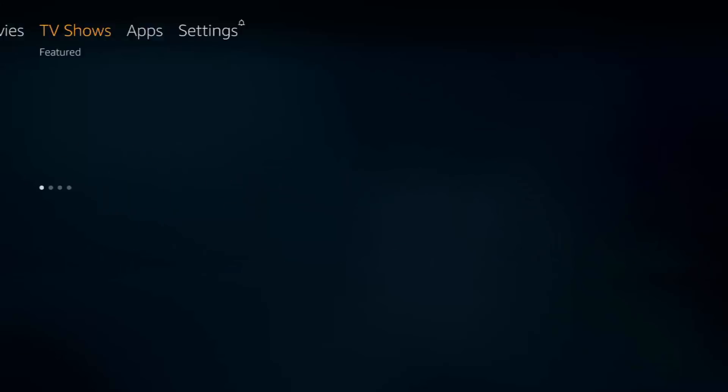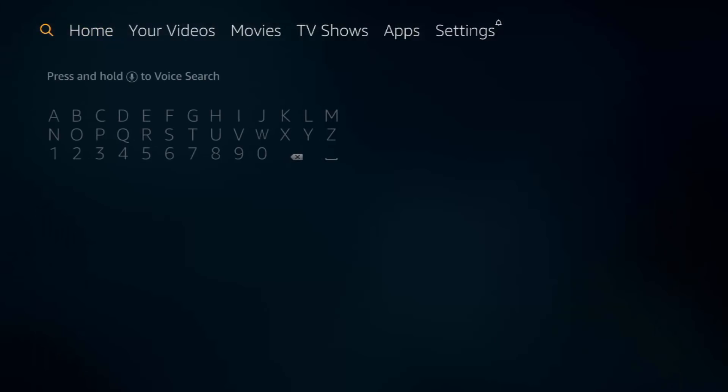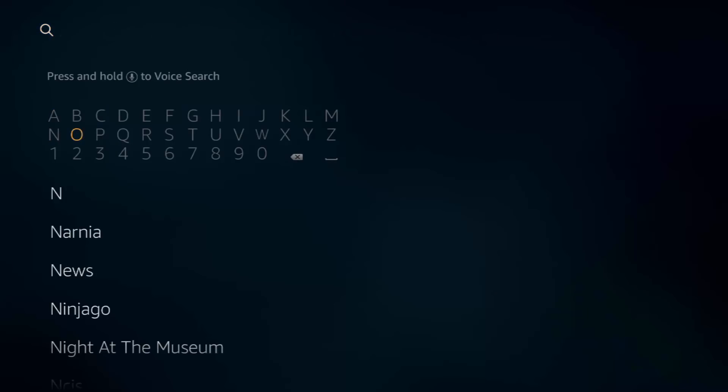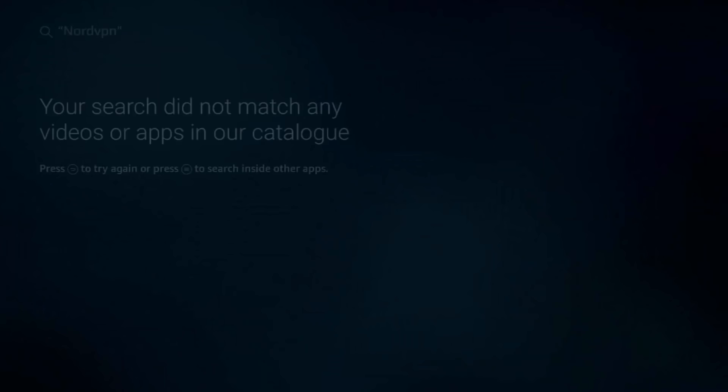Back to your home screen, go across to the search button at the top. Type in there NordVPN. And as you see, it'll show up there. Click select.